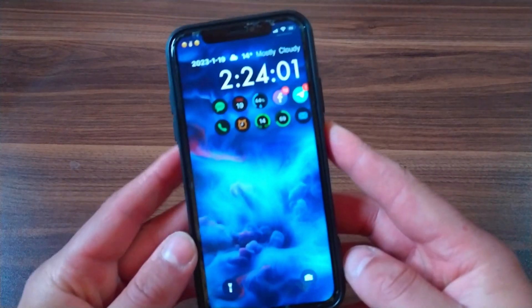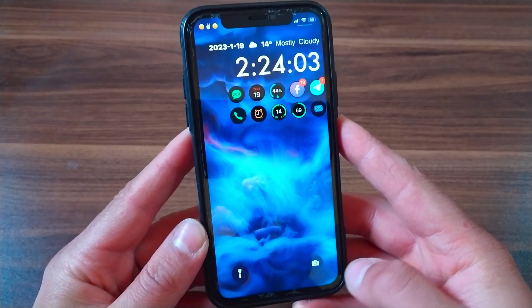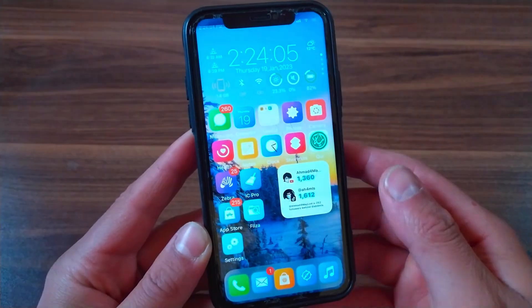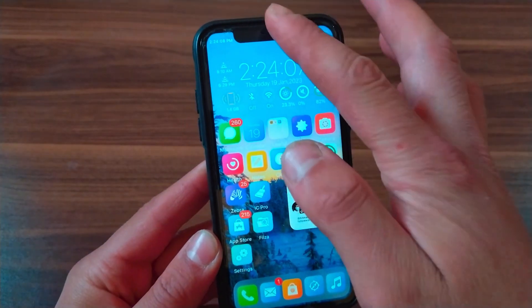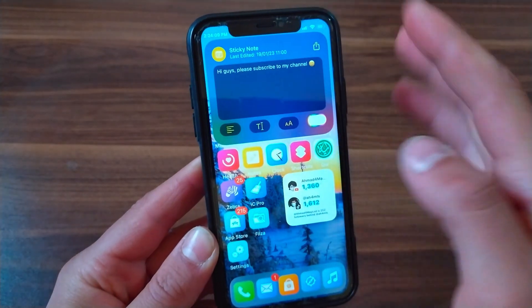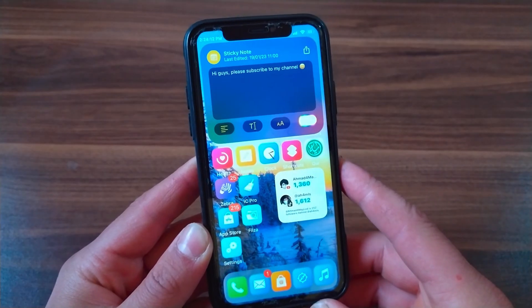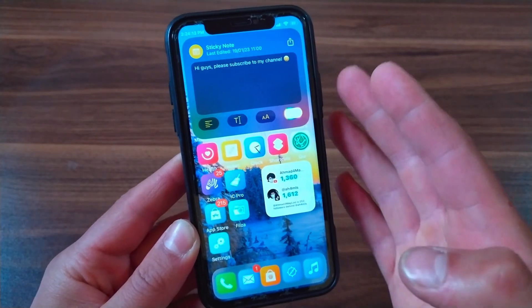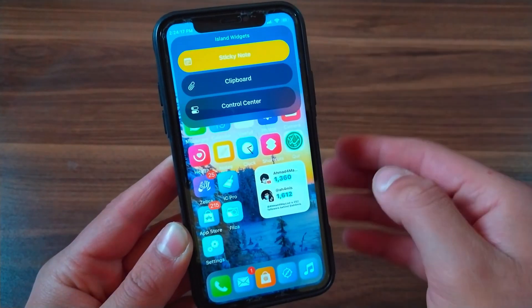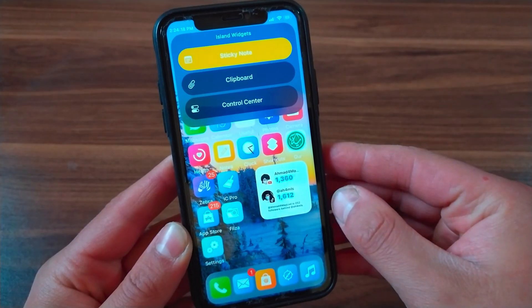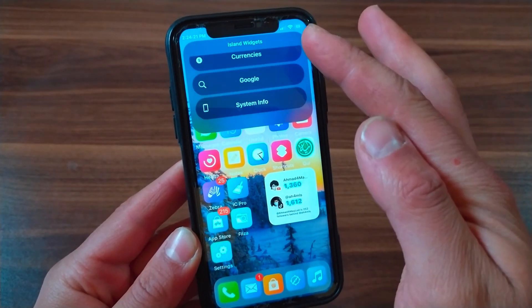What's up guys and welcome back to Must Download. Today I'm going to show you an awesome tweak that you should download. This tweak brings a feature very similar to Dynamic Island to notch and non-notched devices running iOS 14 up to iOS 16. This tweak is really amazing with beautiful animations similar to that Dynamic Island animation.